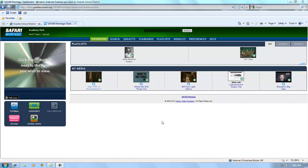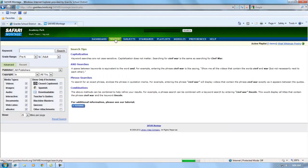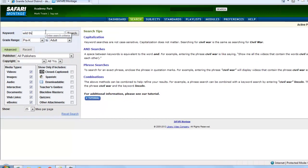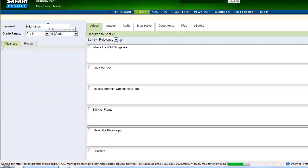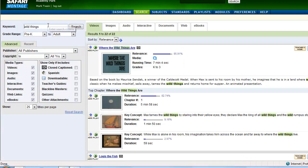Granite School District has a brand new digital content management system, Safari Montage. Safari Montage will provide numerous resources and tools for teachers.